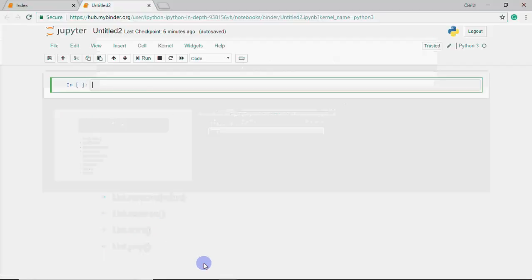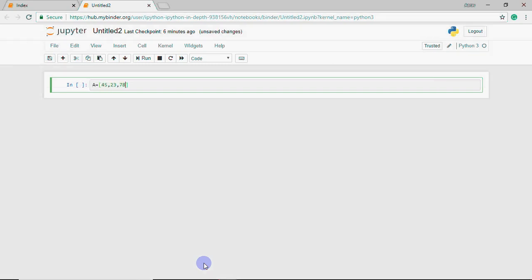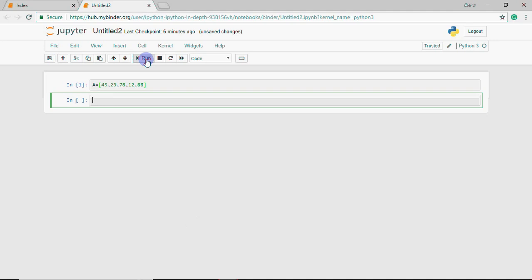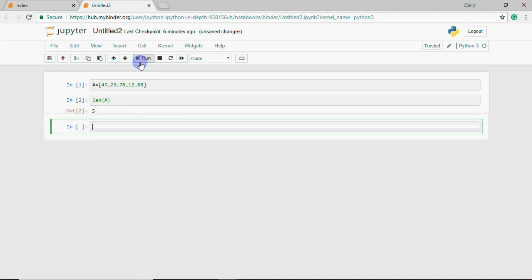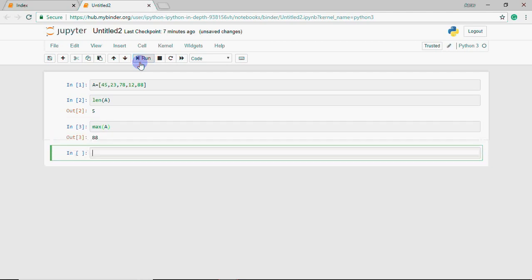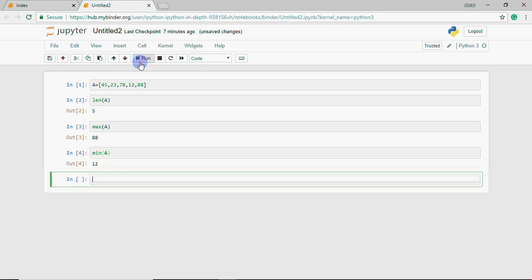Now let's see how it works. Let's go to the Jupyter notebook. I'll take a list and assign some numbers to it. Let's say I've taken this list. If you want to see how many elements are in it, I write length of a, which gives 5 because there are 5 elements. Max a gives 88, the highest value. Min gives 12, the lowest.